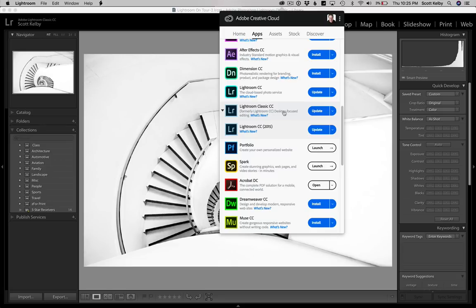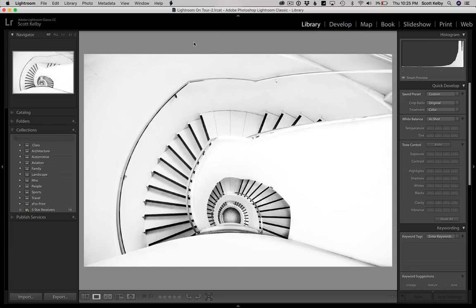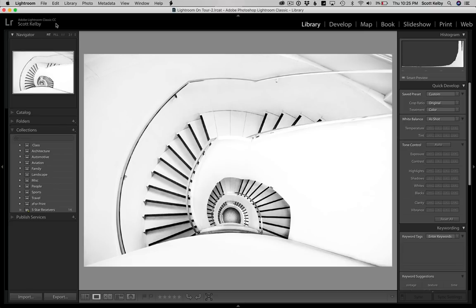So go ahead and update that then. There's two other things. Number one, you should see the words Adobe Lightroom Classic CC up here in the identity plate in the upper left corner.